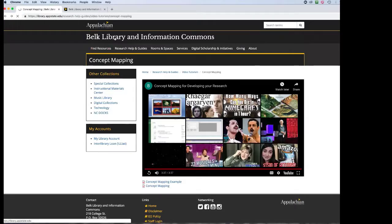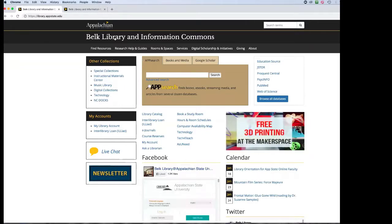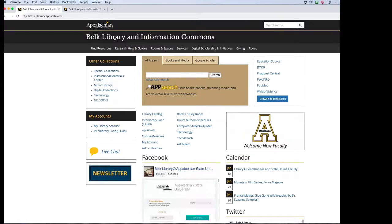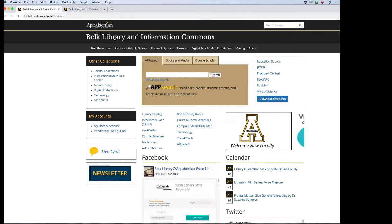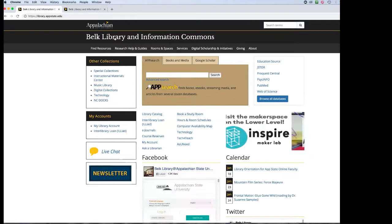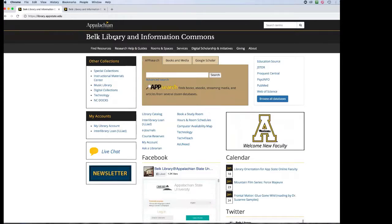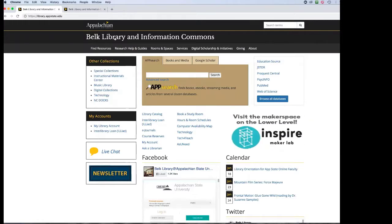If you need a few minutes to generate your own concept map, or if you already have some keywords in mind, we'll then go further into the library database and practice doing a search using keywords in App Search, Books and Media, Google Scholar, our Databases page, our Guides, and an introduction to Interlibrary Loan.